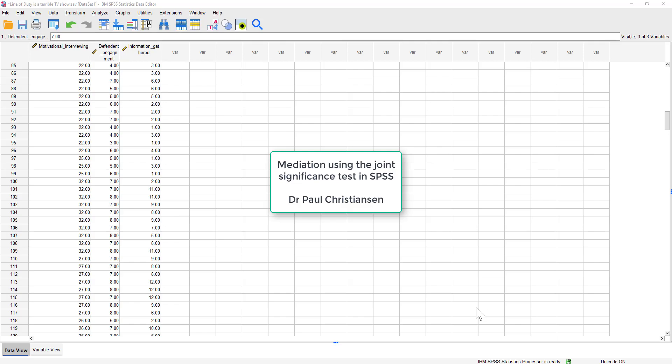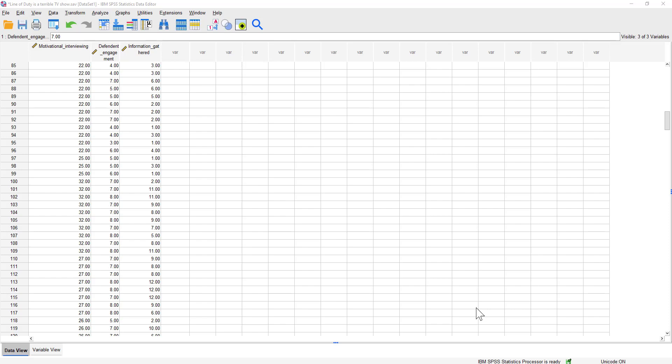This is a short video that's going to show you how to conduct a mediation analysis using the joint significance test, and I'll also show you how you can compute some confidence intervals for the indirect effect using our mediation website.